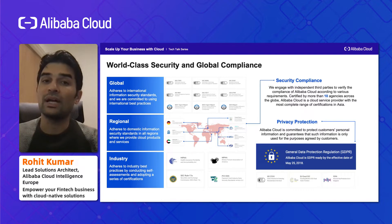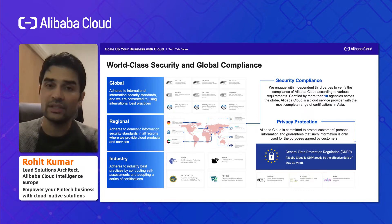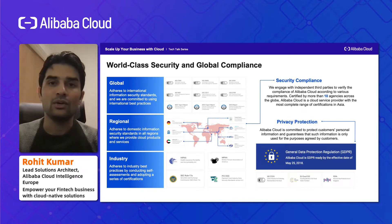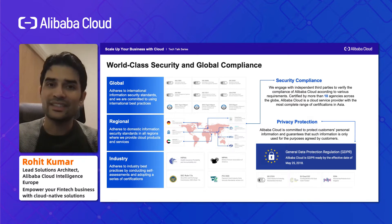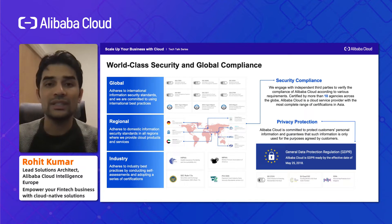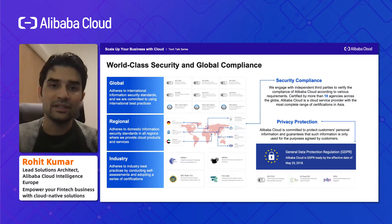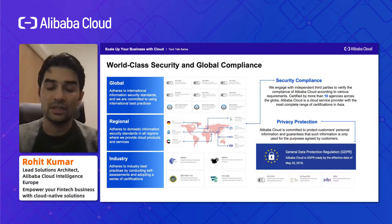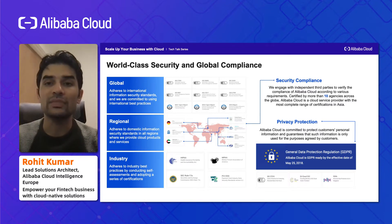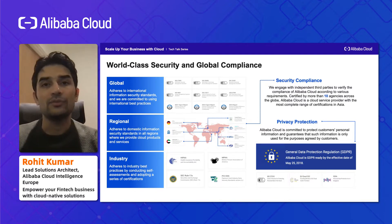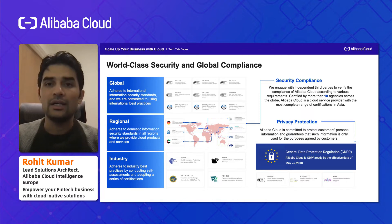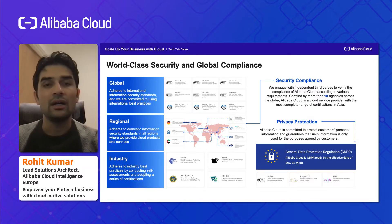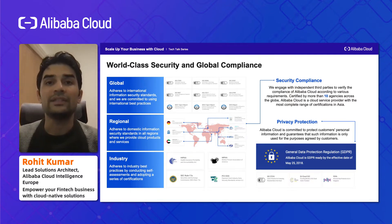World-class security and global compliance is another important area, especially if you are working in a regulated industry like Forex or FinTech. In terms of global standards, we adhere to international information security standards — we have PCI DSS, ISO 27001, and such certifications. We also have regional or industry-specific certifications; for example, we are compliant with HIPAA and media industry storage requirements. All privacy and compliance-related information can be accessed from Alibaba Cloud Trust Center, and we are also GDPR compliant since May 2018.